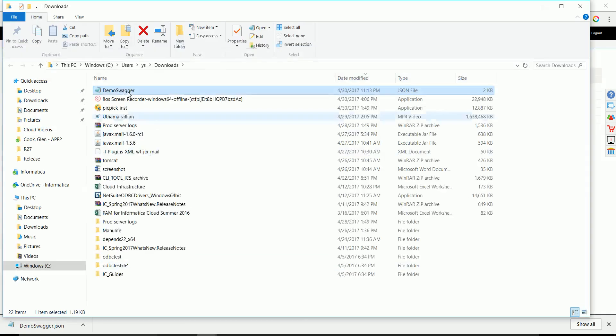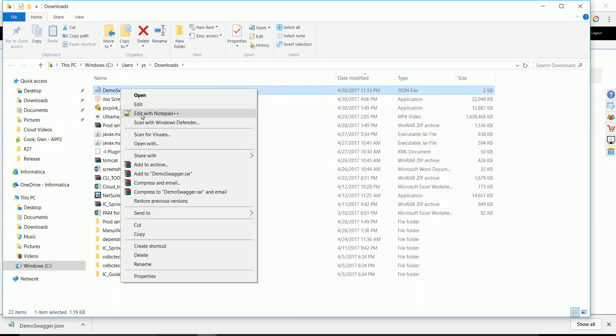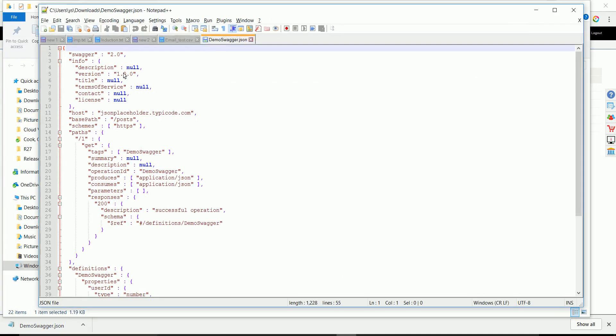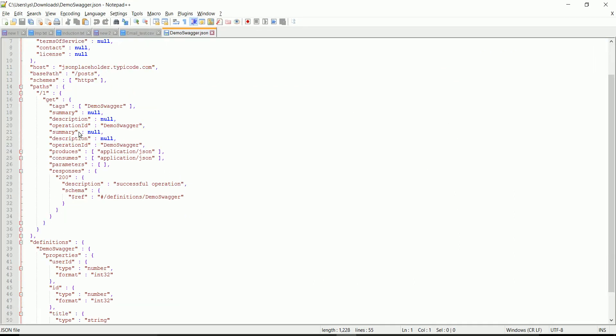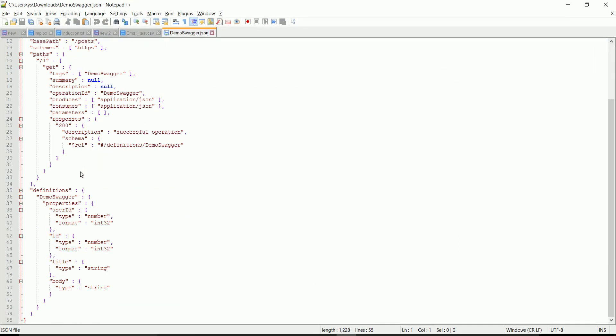Let's download one and have a look at the swagger file. This is how the swagger file definition looks like.